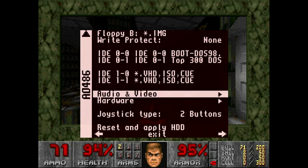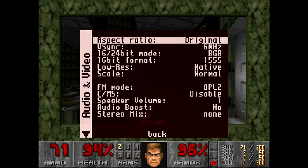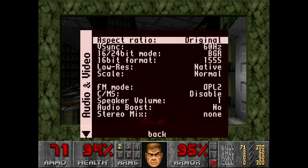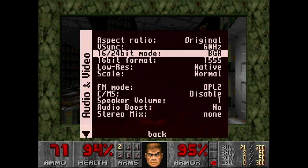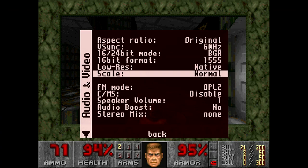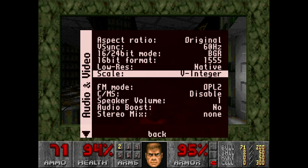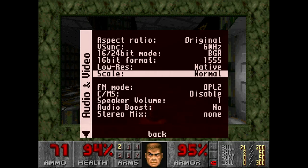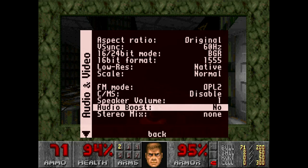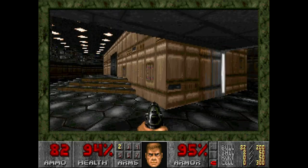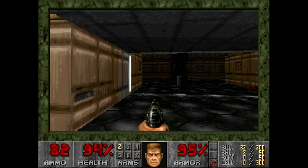If you go under Audio and Video you can change the aspect ratio, and you have a lot of different options there — V-Sync, different scale options, V-Integer, Narrow HV-Integer — you can adjust these however you want. I just leave everything as normal because that's how I think it looks best.